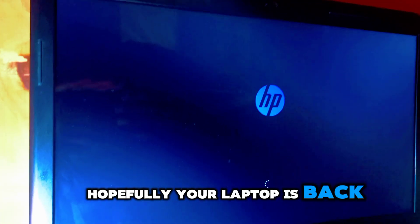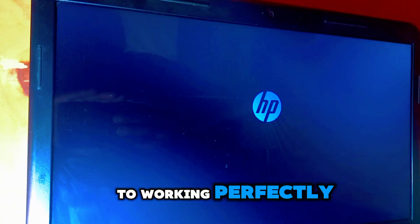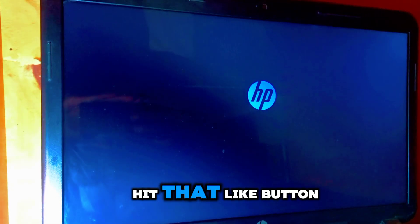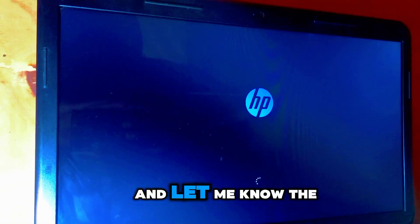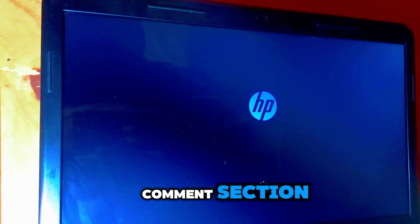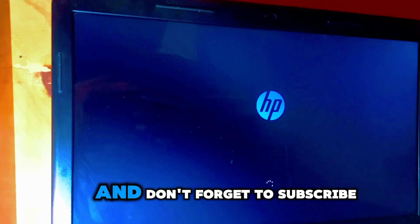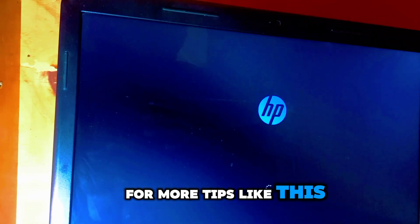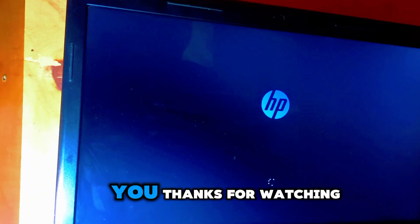And that's it. Hopefully your laptop is back to working perfectly. If this fix helped you out, hit that like button and let me know in the comments. And don't forget to subscribe for more tips like this. I'll be here to help you.